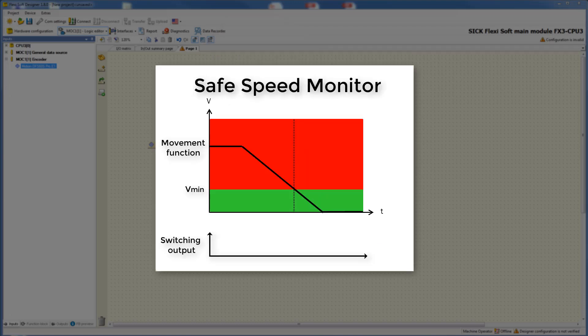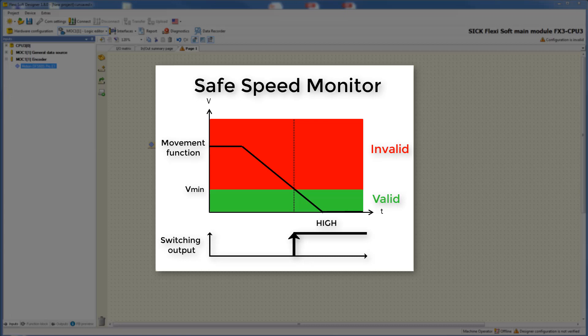The function safe speed monitor is also used for the safe monitoring of speeds. As in the graphic before, you can see the movement of the drive, the valid and invalid range. If the drive is moving under the defined speed limit in the green area, then a valid bit of one is generated at the output monitoring status. This signal can be captured in a safety controller — for example, a door can be unlocked so that the machine operator gets access to the machine.